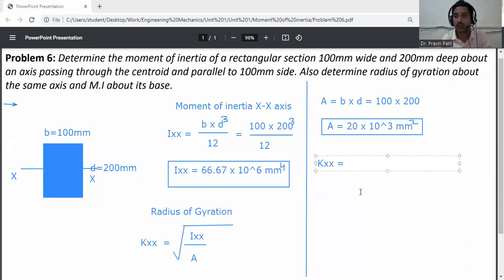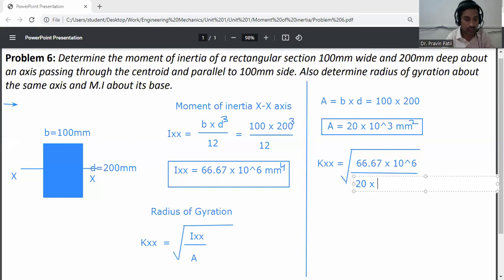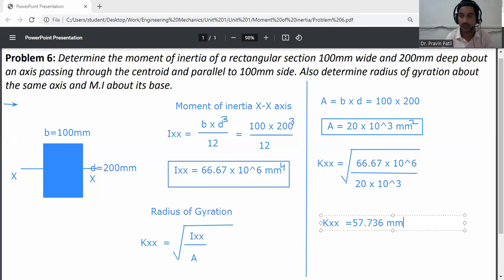Substituting into the radius of gyration equation: kxx = √(Ixx / A) = √(66.67 × 10⁶ / 20 × 10³). This gives kxx = 57.736 mm. This is the radius of gyration about the x-axis.